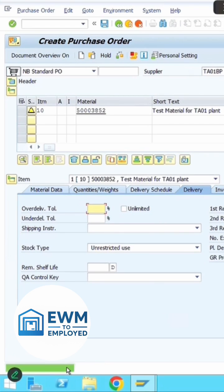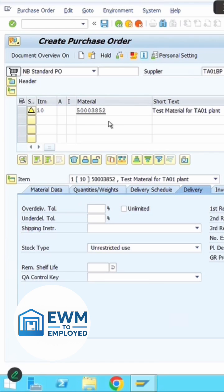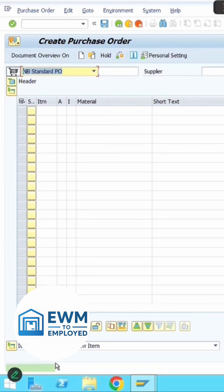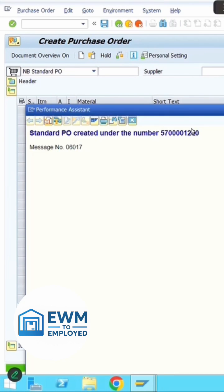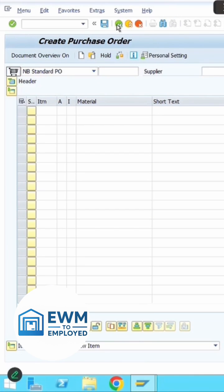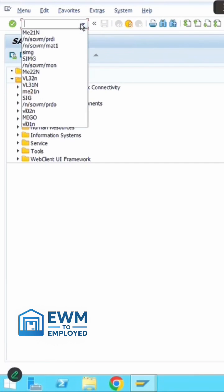Save to create the purchase order number. Once you have the purchase order number, copy it for reference. Then proceed with creation of the inbound delivery.